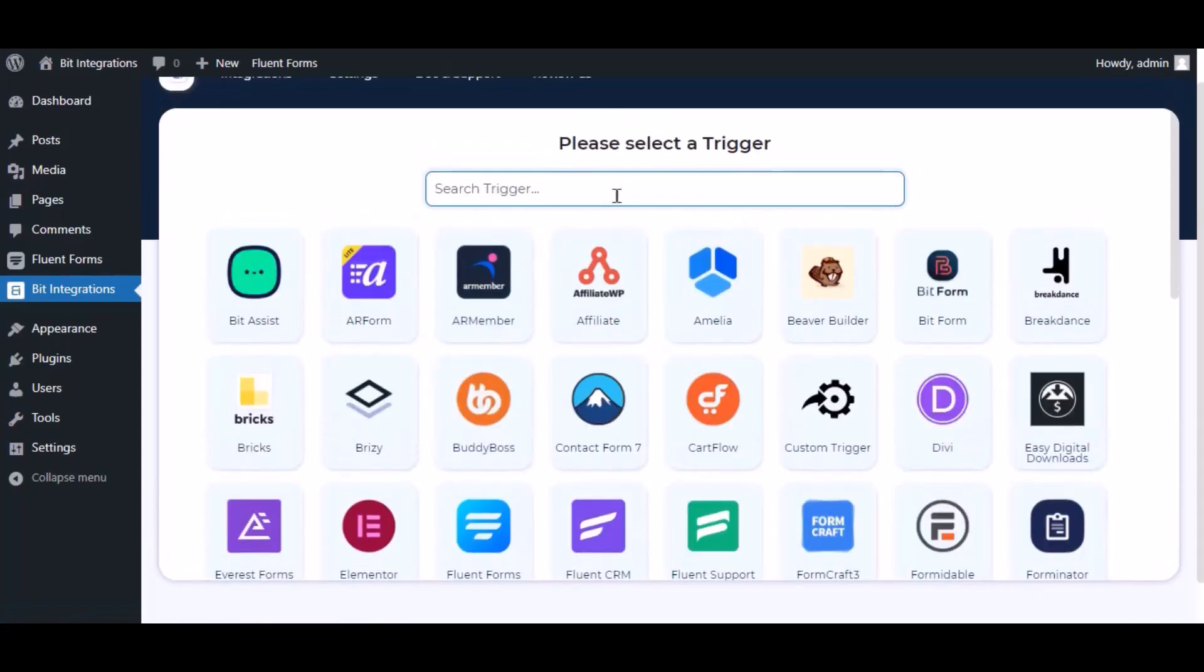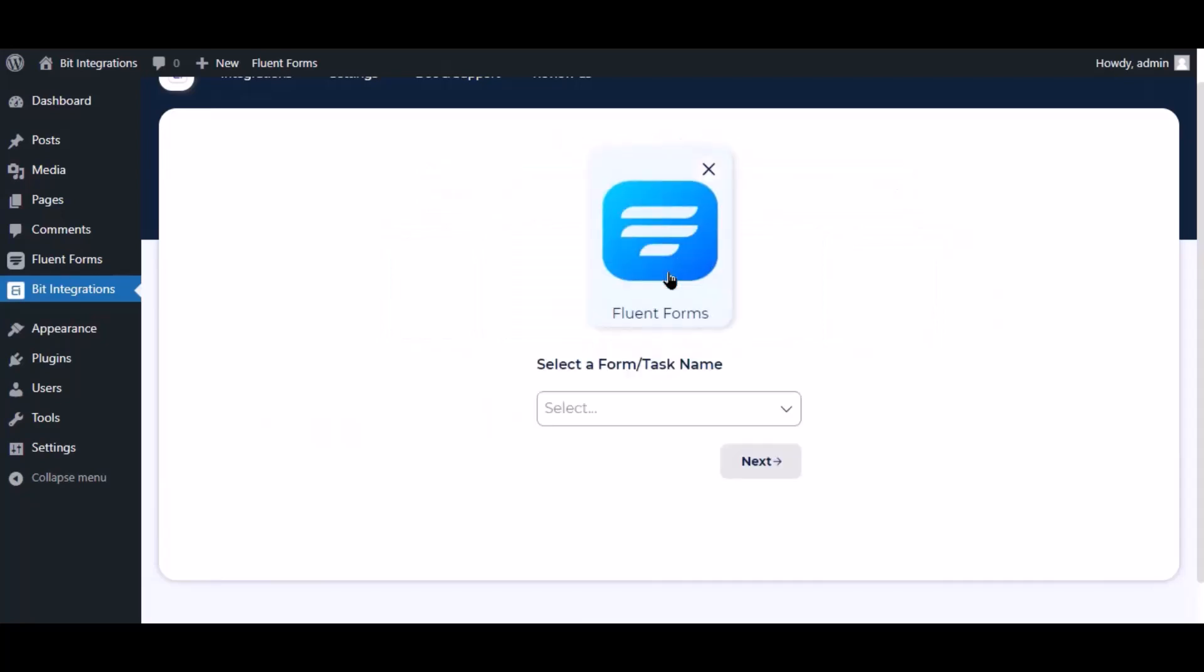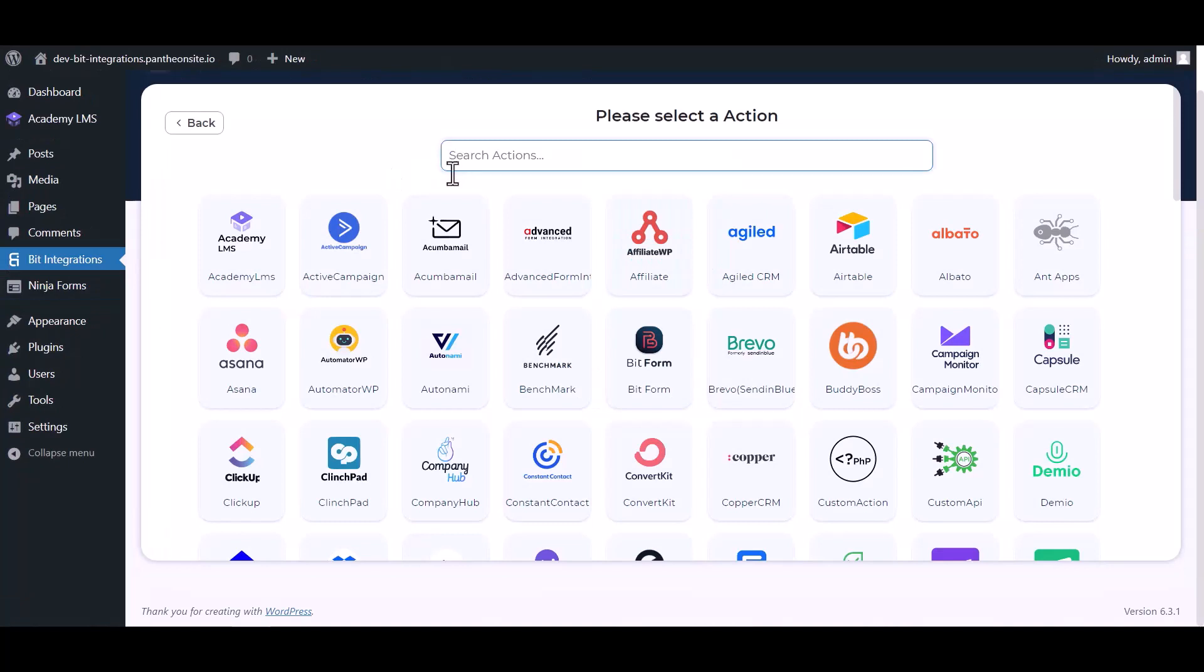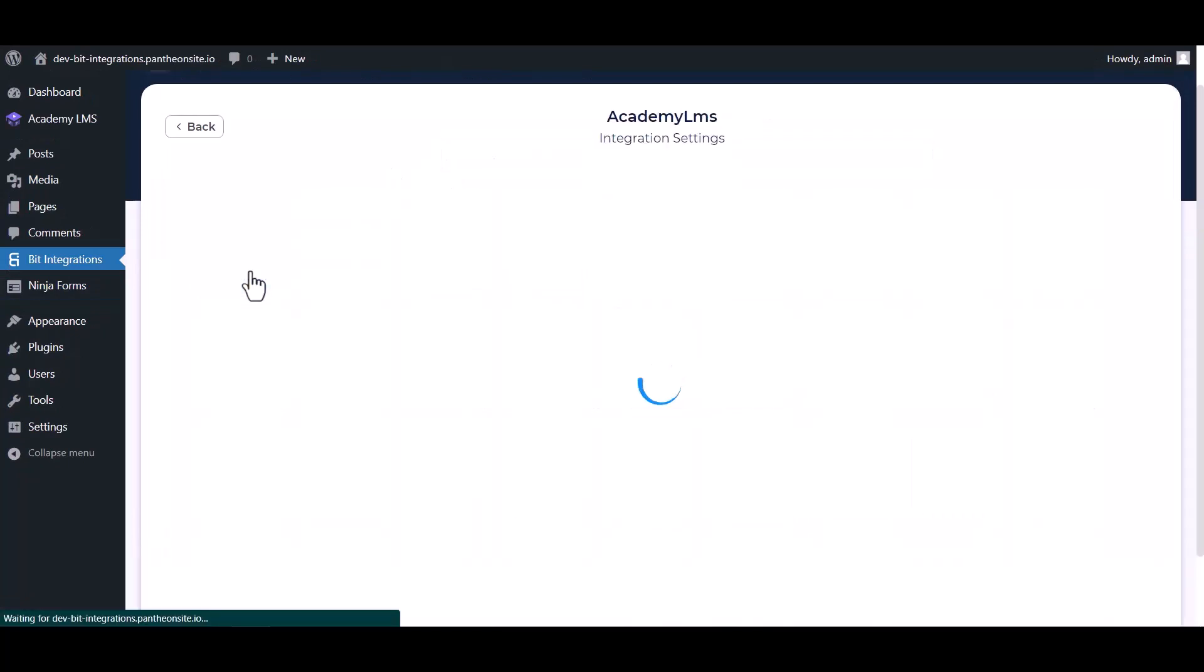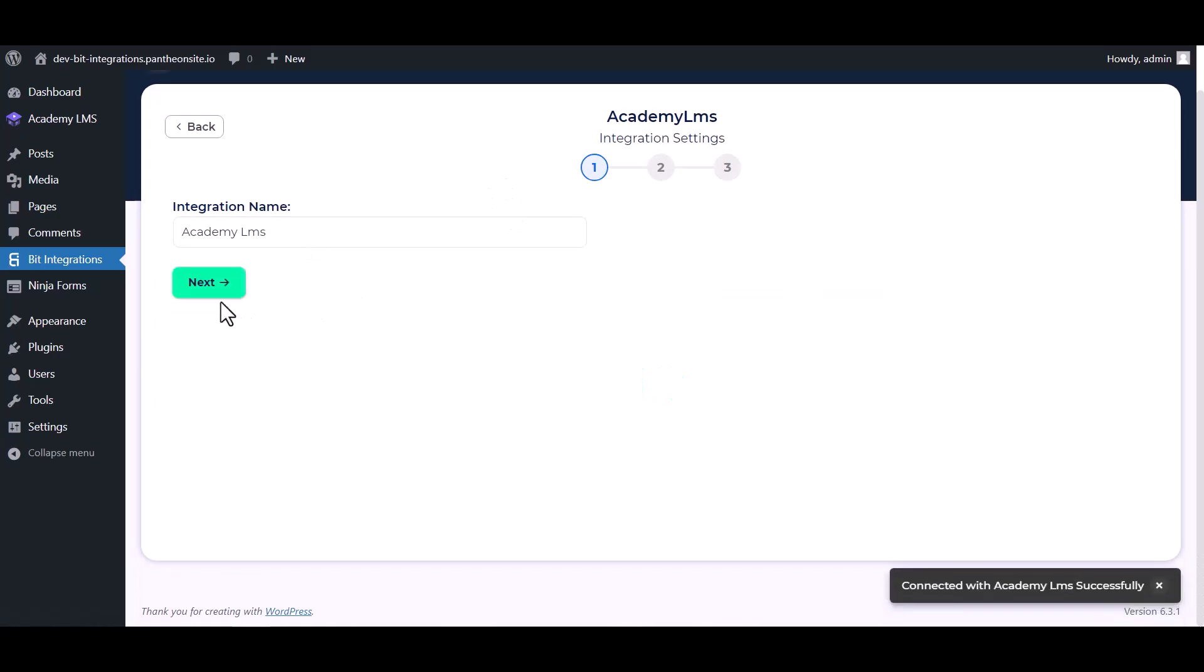Now search and select trigger, which is Fluent Forms. Select a form. Click next. Now select action Academy LMS, connect next.